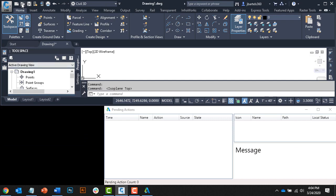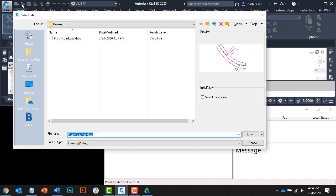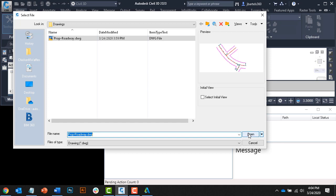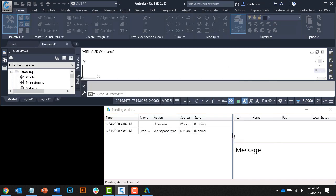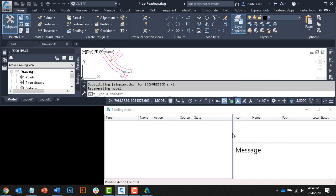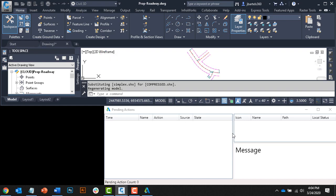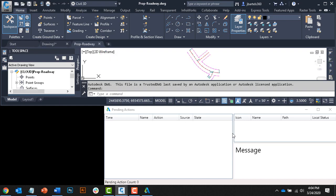I will then reopen the proposed roadway drawing, and when I do, let's watch the Pending Actions. Very quickly, almost too quick to be perceptible, the file was opened and a lock was applied. Even though that happened rather fast, let's talk for a second about what went on behind the scenes.